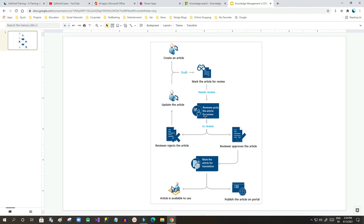Then again the flow repeats — the owner sends it for review, the reviewer picks it up again. Once approved, it can be marked for translation into other languages if needed. Once translated, the article is available for use and can be published on the portal as well. This is the whole lifecycle of article management or knowledge management in Dynamics 365.